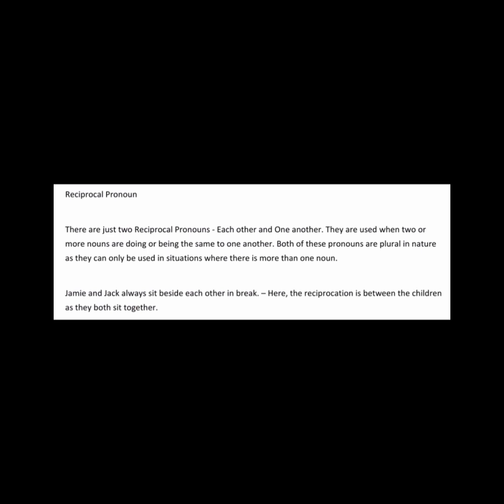Reciprocal pronouns: there are just two reciprocal pronouns, each other and one another. They are used when two or more nouns are doing or being the same to one another. Both of these pronouns are plural in nature as they can only be used in situations where there is more than one noun. Jamie and Jack always sit beside each other in break. Here, the reciprocation is between the children as they both sit together.